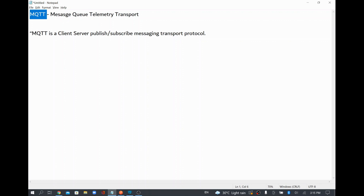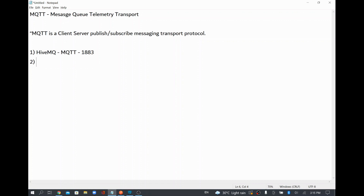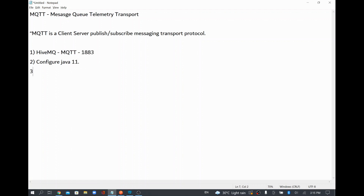In order to do that, first I'm going to download HiveMQ, which supports MQTT. MQTT runs on a default port called 1883, which is a TCP/IP port. Once I download it, I'm going to configure Java, because this MQTT broker uses Java 11.